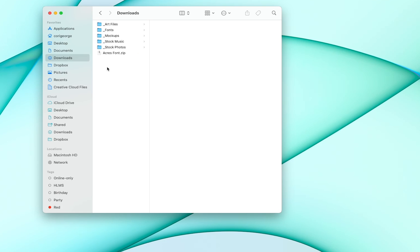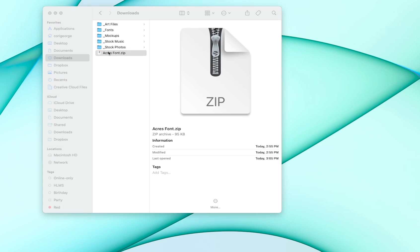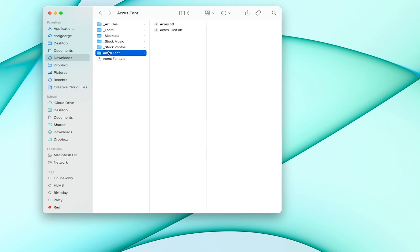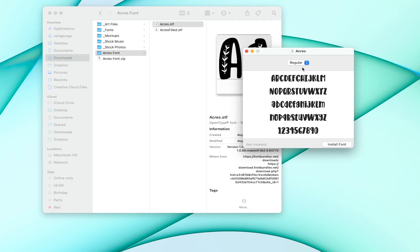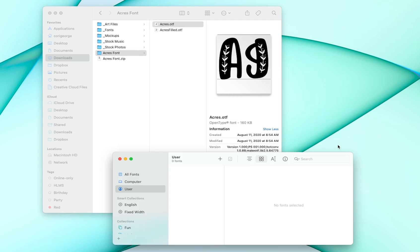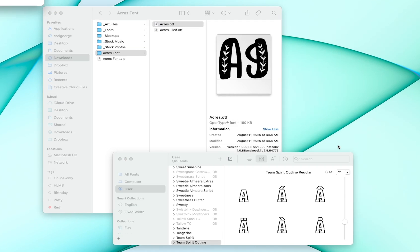On a Mac, if you've downloaded a font, it will usually be in your downloads folder and it will usually be in a zip. So go ahead and double click the zip and this will show you what fonts are inside the zip. There's two fonts here. So I'm going to click on the first one and this will open up the font book and here you can click install font and it will be installed on your computer.